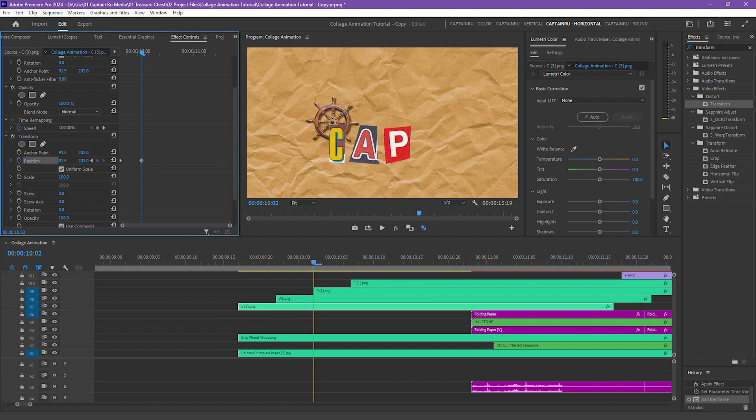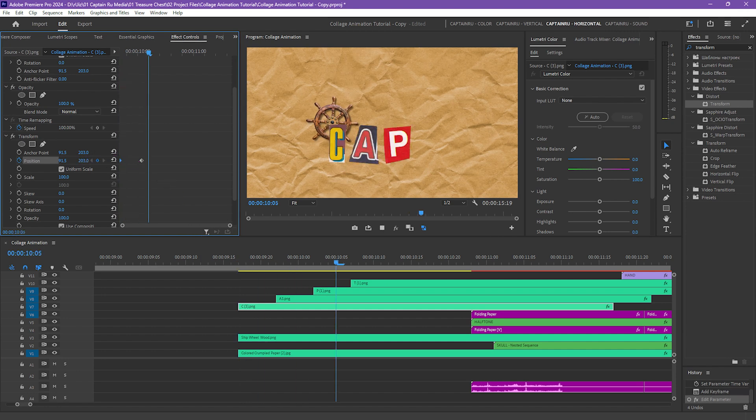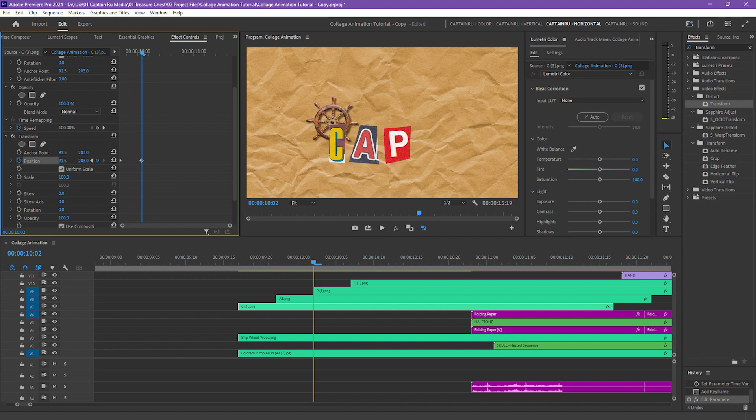And then toggle the position animation again. Go to the start and then change the vertical keyframe to make it go down. Let's see the animation. It's moving a bit fast, but I think it's okay.